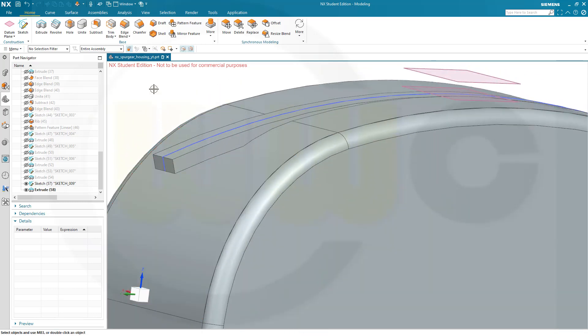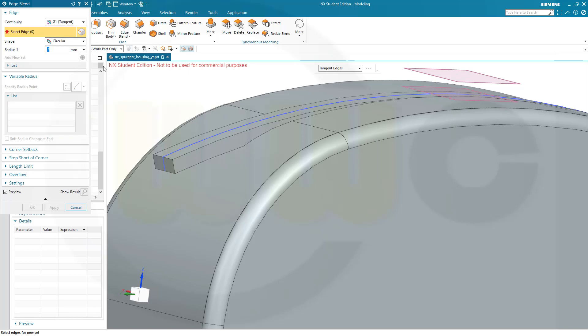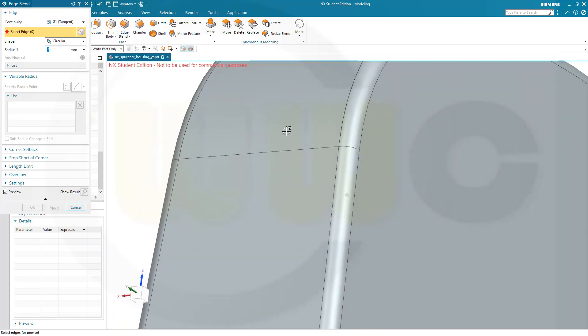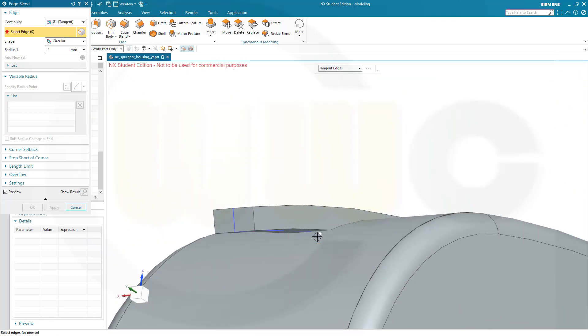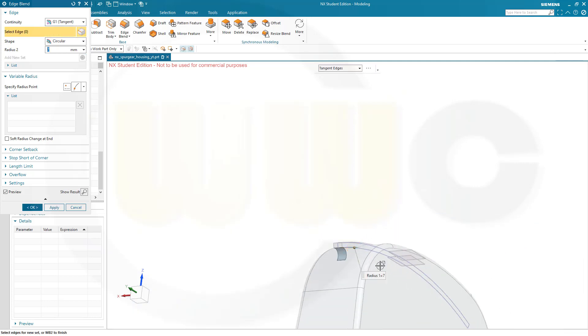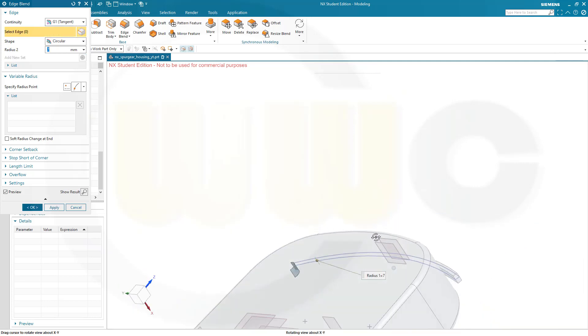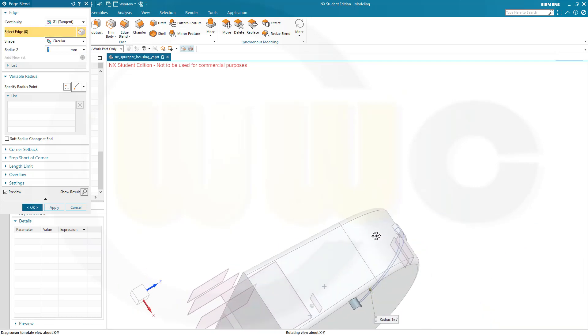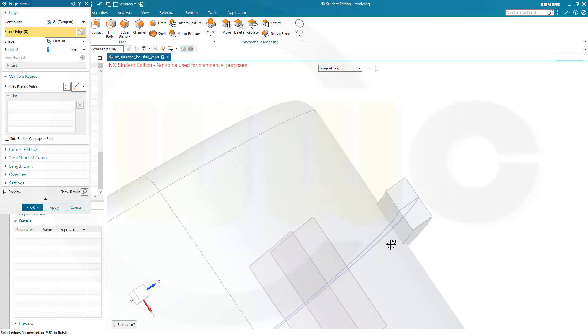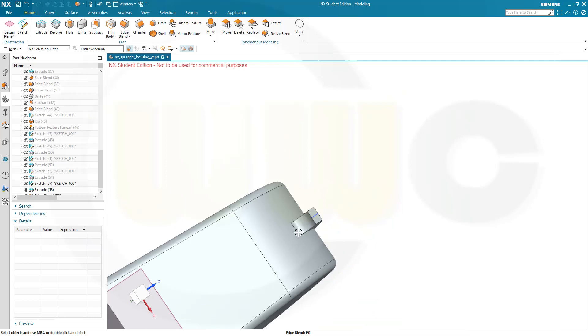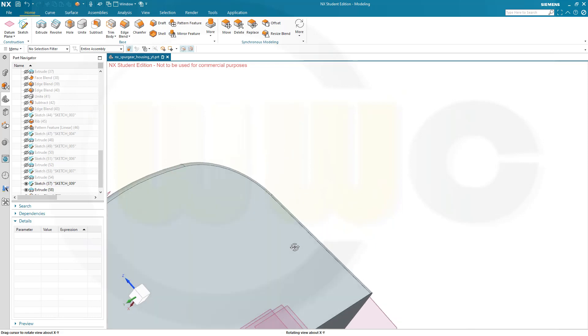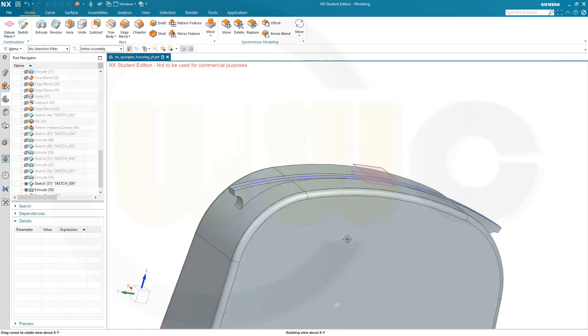Now we will need. Two edge blends. Seven millimeter. On this edge here. And on the other side as well. This one here. And confirm.